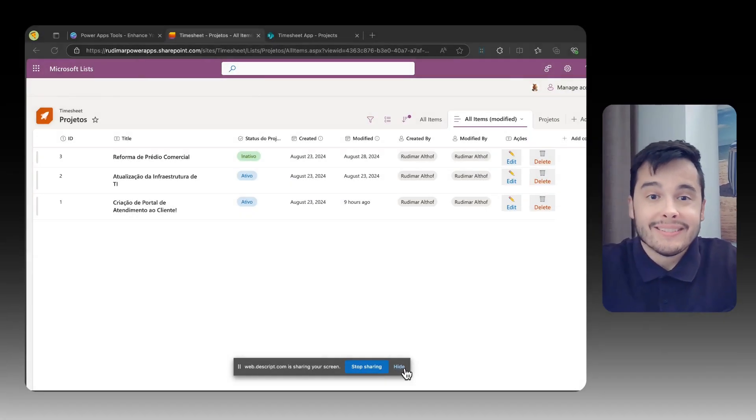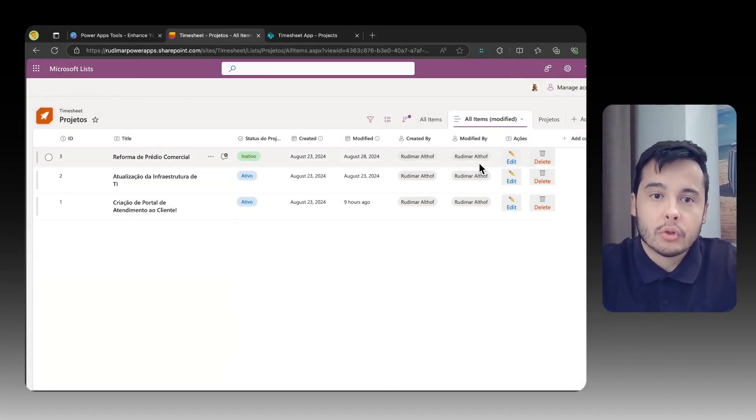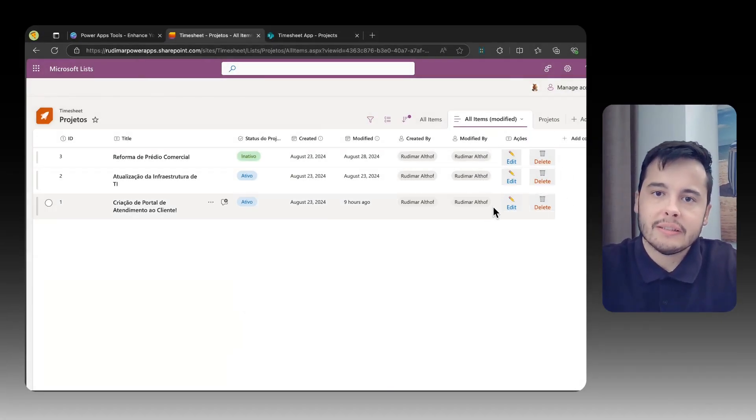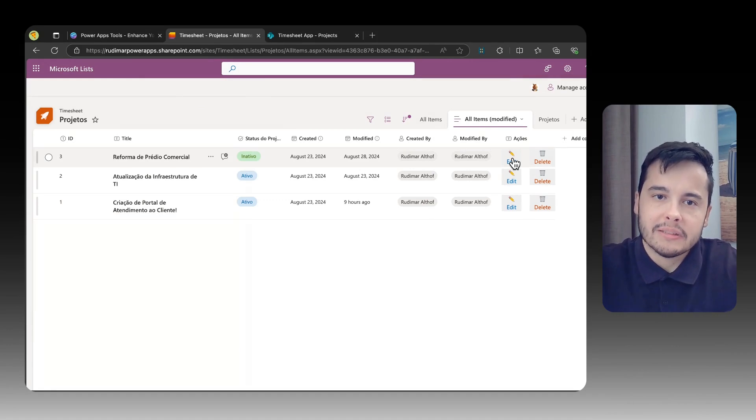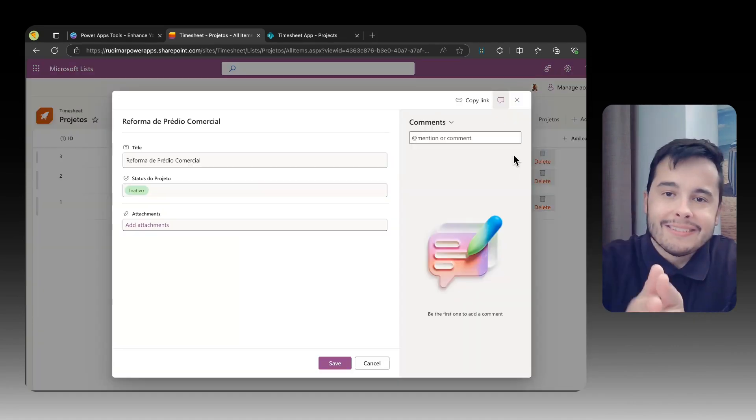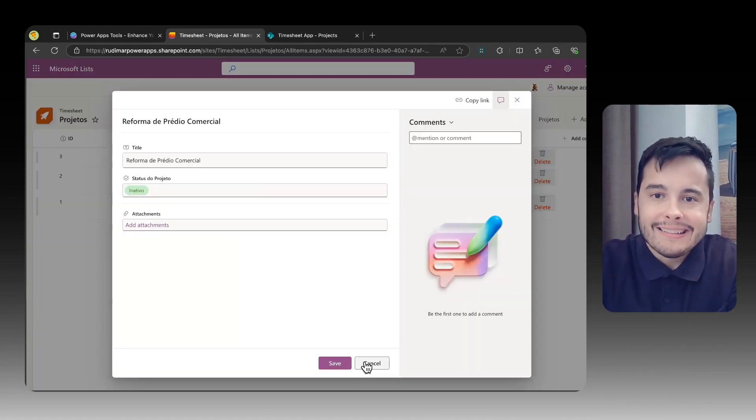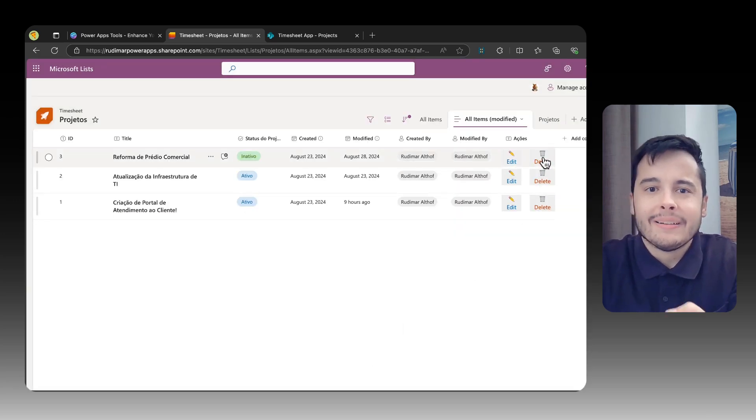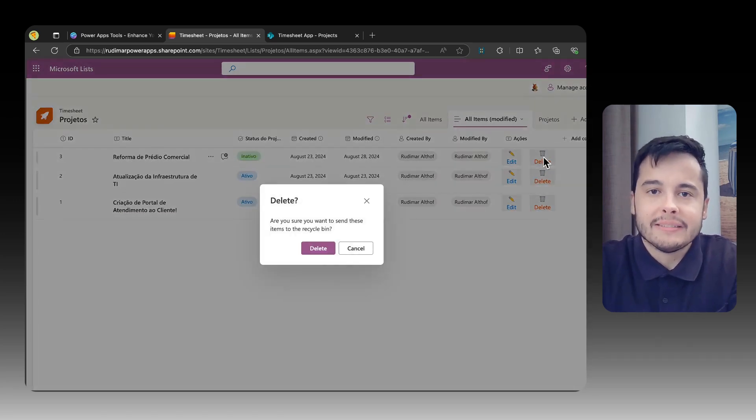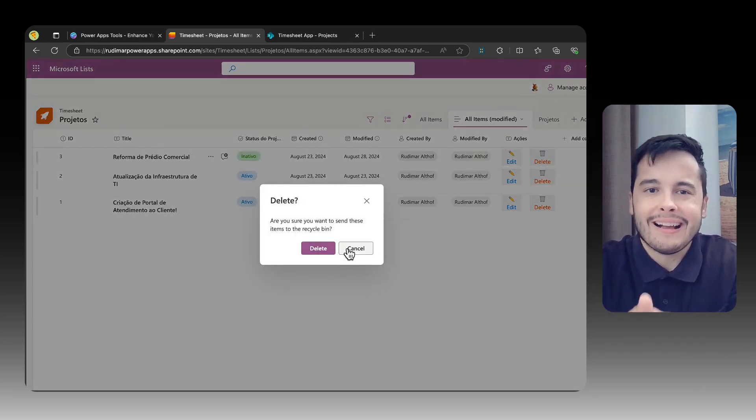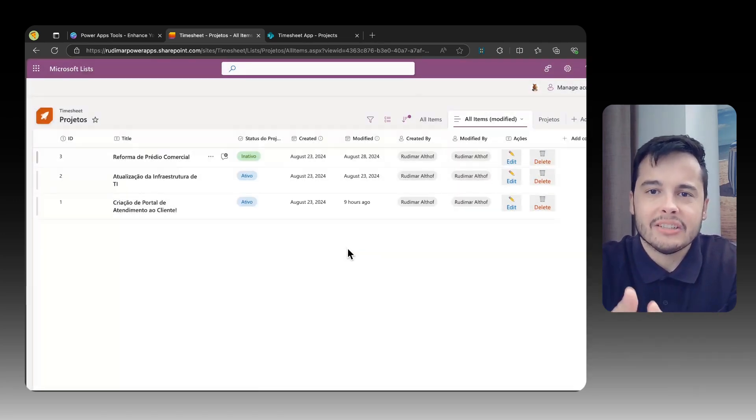Today we're adding custom edit and delete buttons directly inside SharePoint list columns—no coding, just simple JSON formatting. With this, you can edit or delete items with a single click right from your list view. I will show you exactly how to apply this JSON formatting step by step.